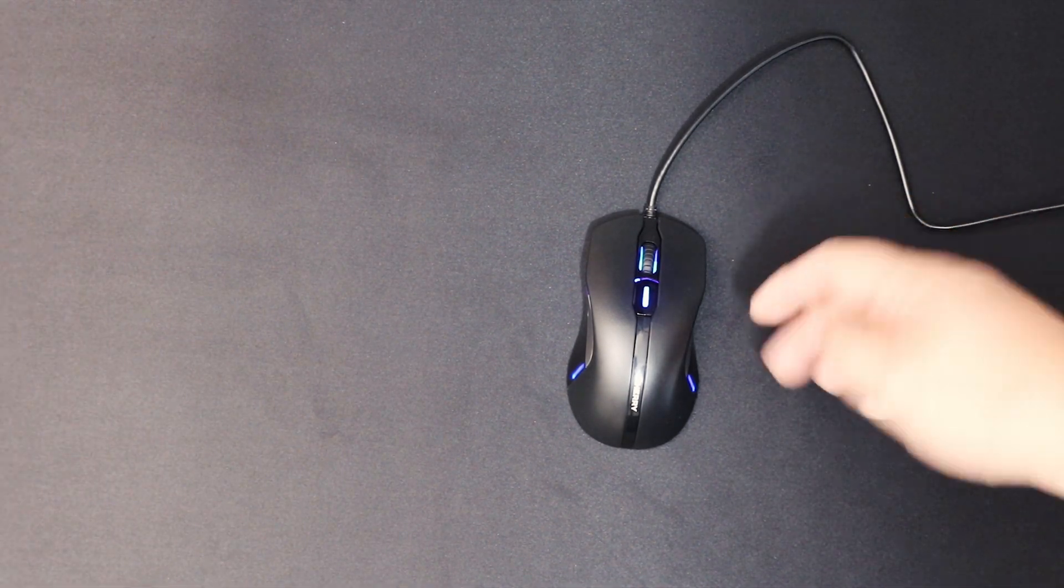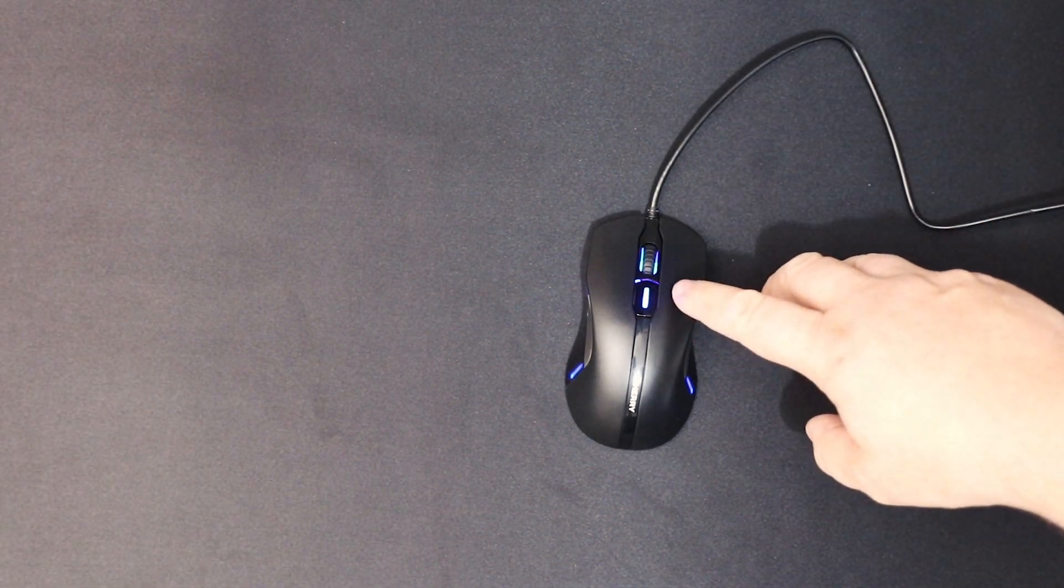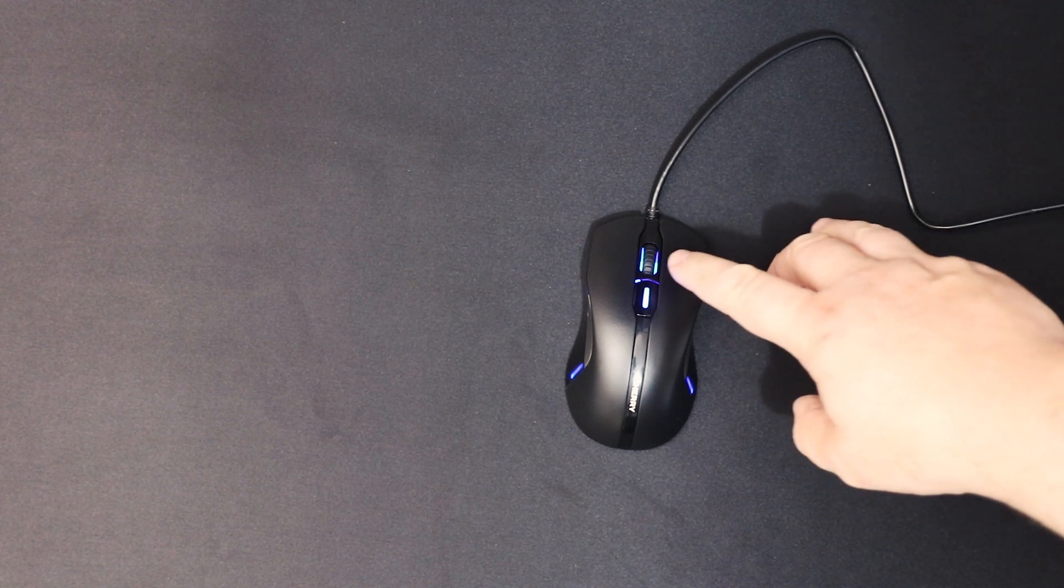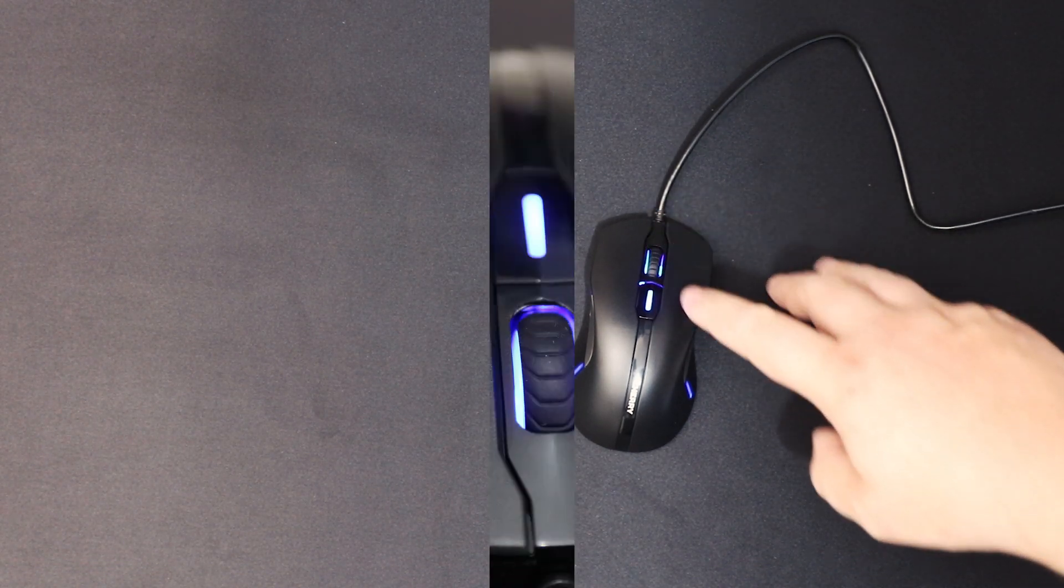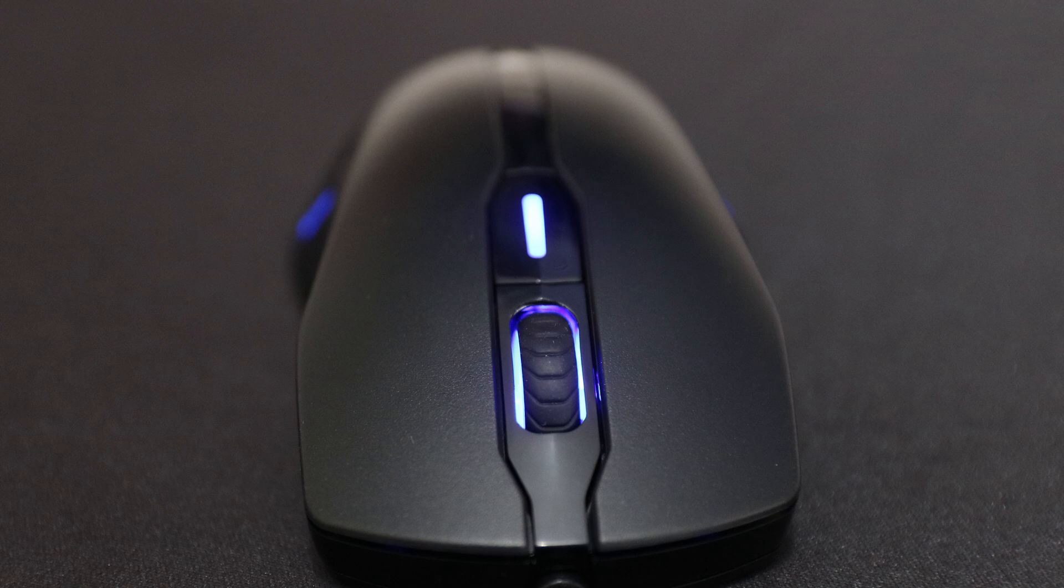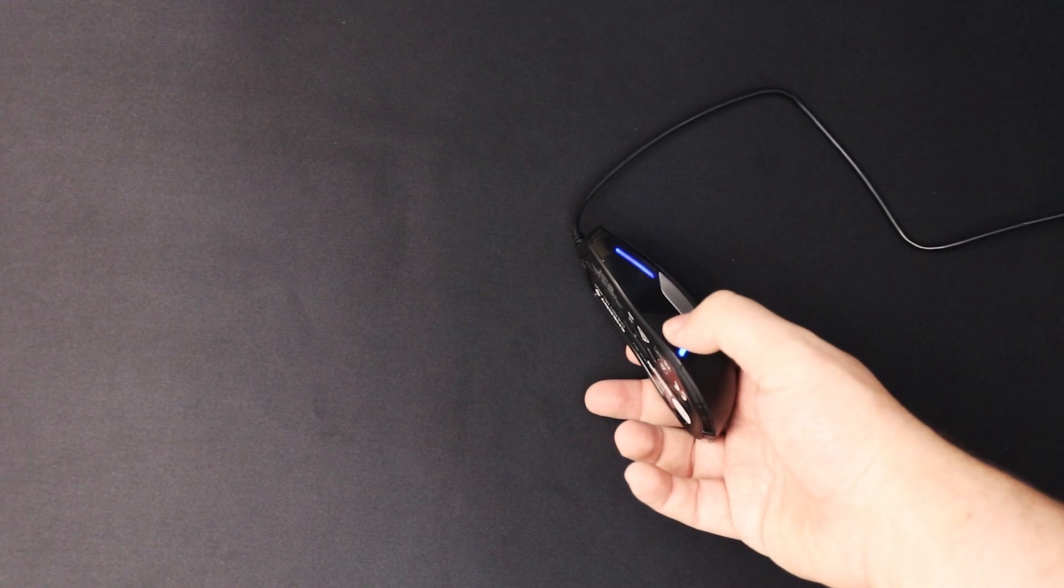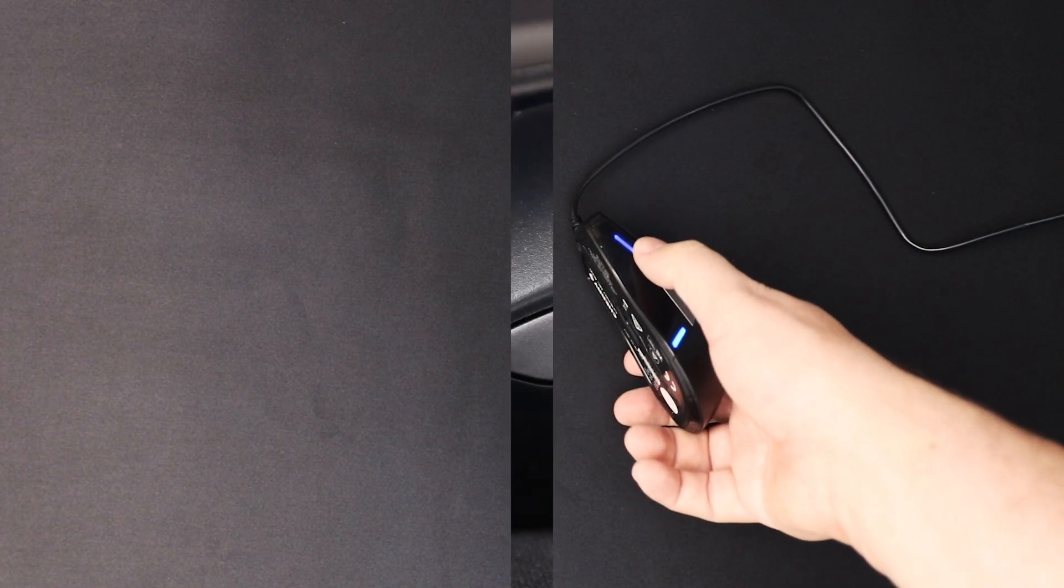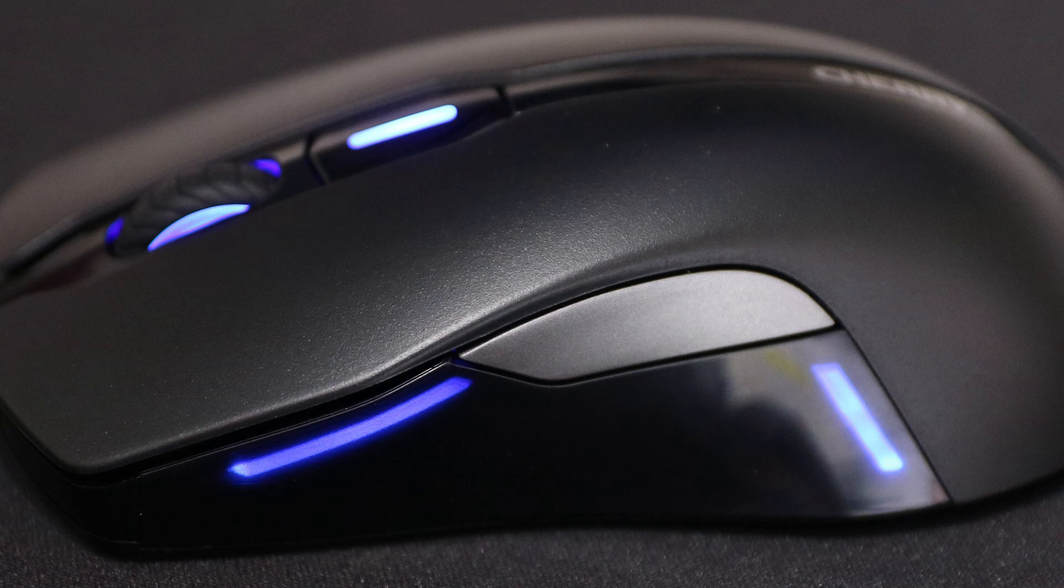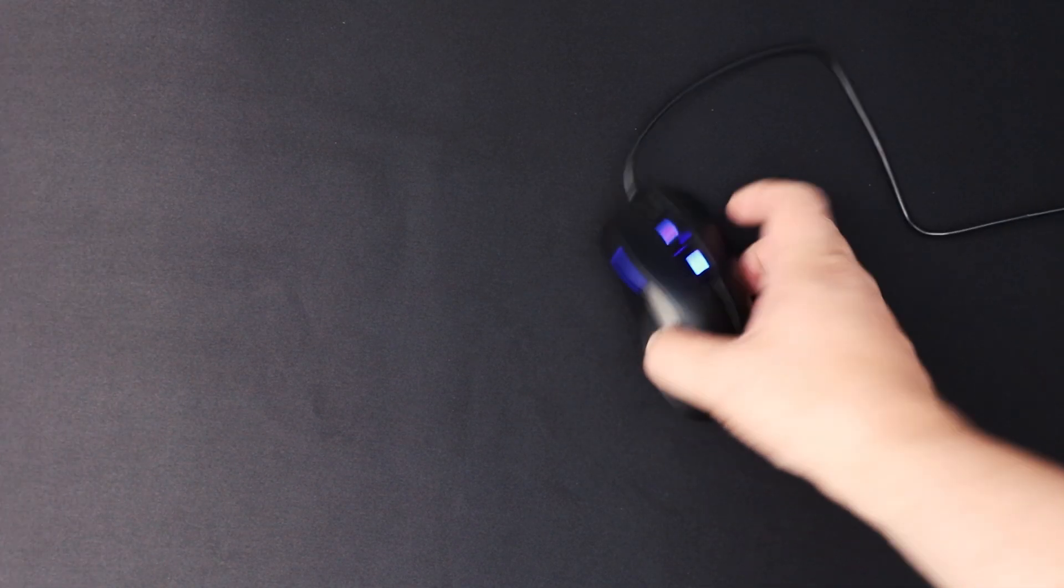Once plugged in you can see the illumination on the top. So you've got blue just around the wheel. The DPI button itself lights up. And just on the left hand side around where the back button, and the same on the right side where the forward button is.